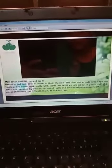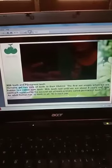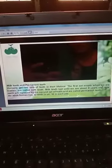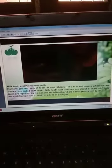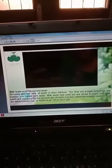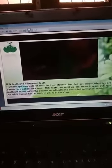Our teeth are divided into two types: milk teeth and permanent teeth. Humans get two sets of teeth in their lifetime. The first set, which erupts when we are babies, are called milk teeth. Milk teeth last until we are about 8 years old. They are then replaced by the second set, called permanent teeth. An adult human has 32 teeth in all, 16 in each jaw.